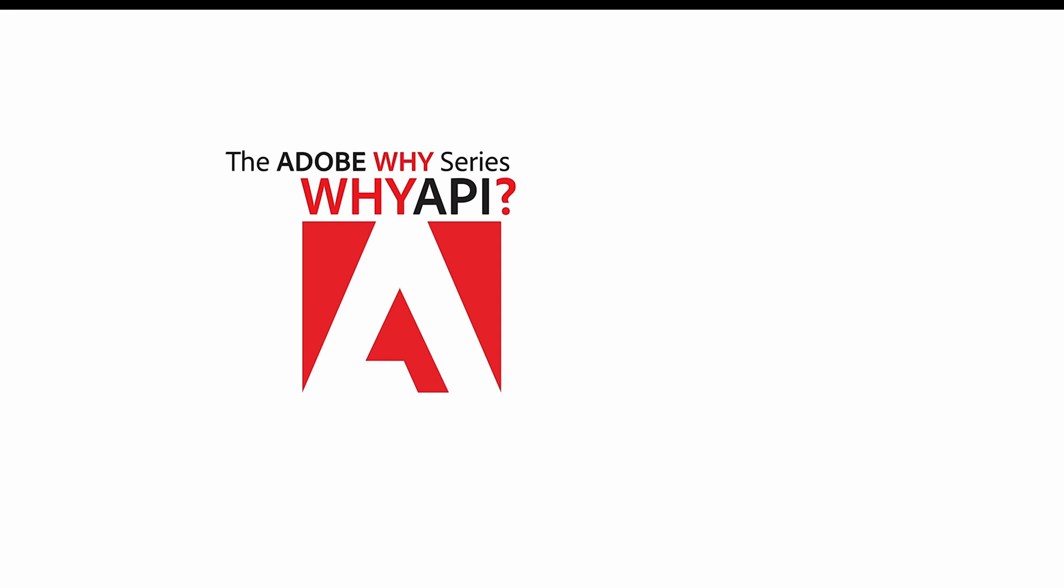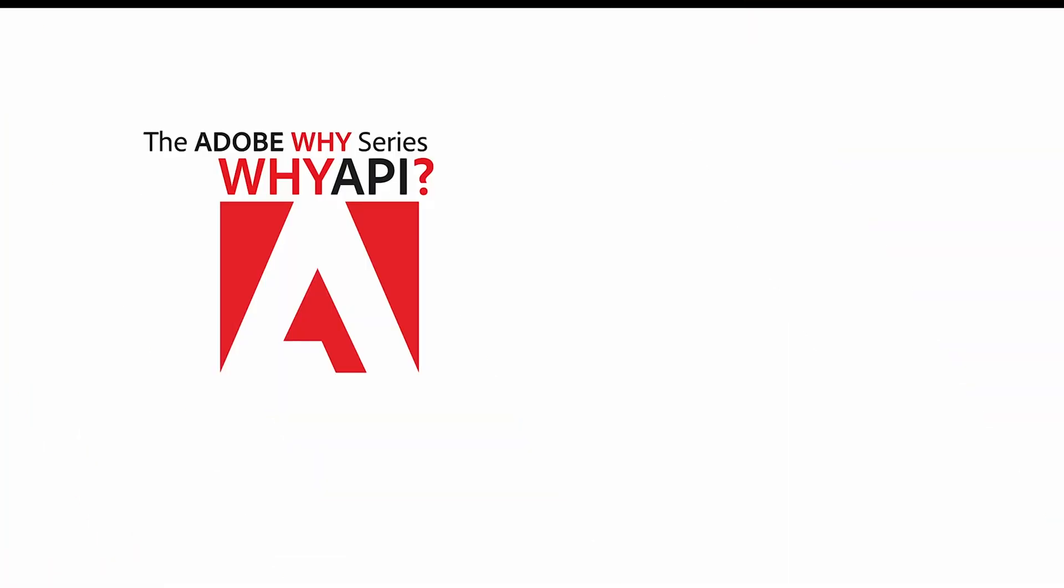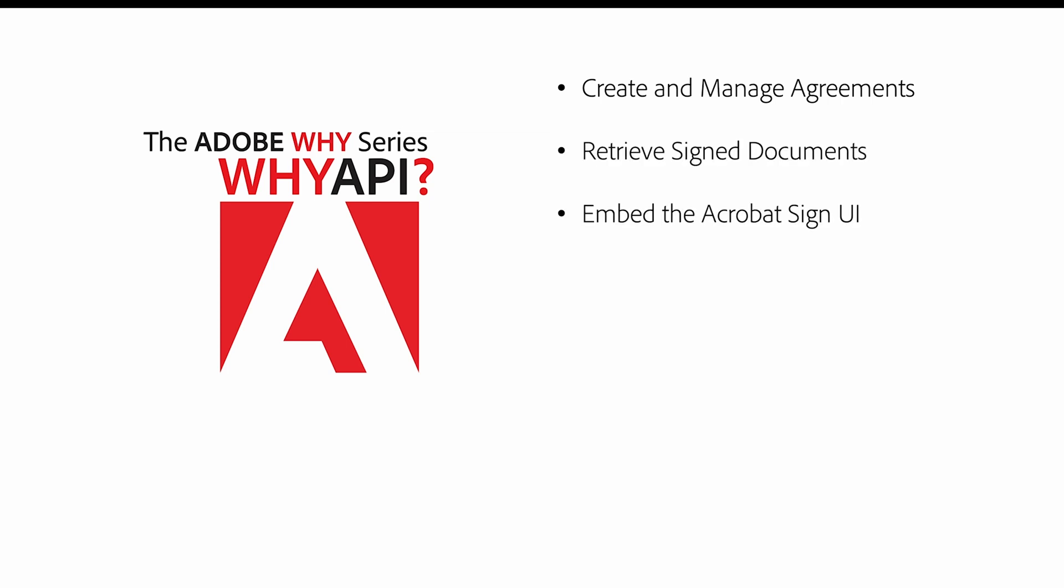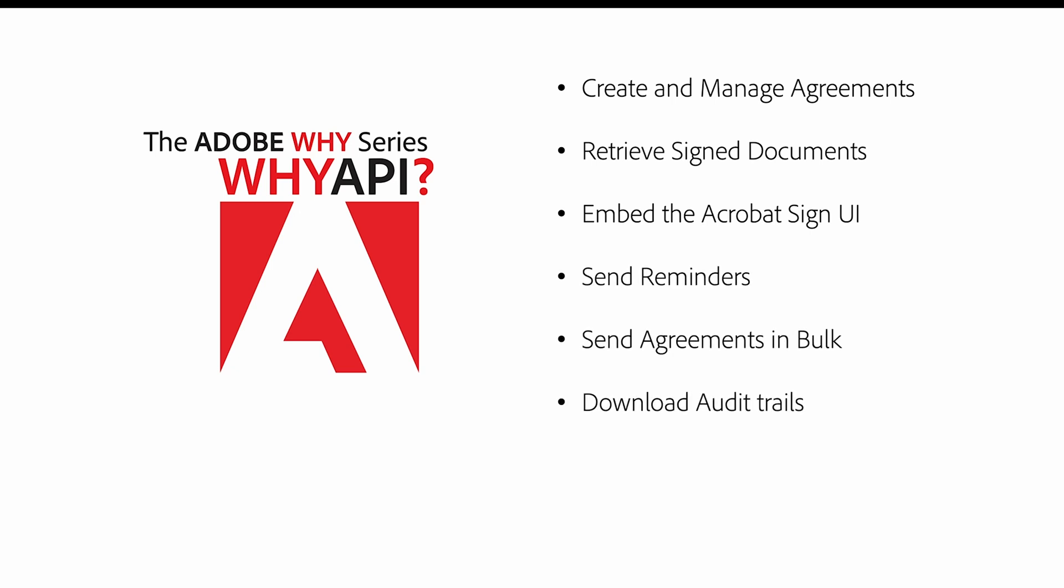So the question to answer is, why API? Using the Acrobat Sign API, you'll be able to create and manage agreements, retrieve signed documents, embed the Acrobat Sign UI, set reminders, send agreements in bulk, download audit trails, archive signed agreements, and more.